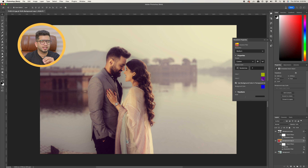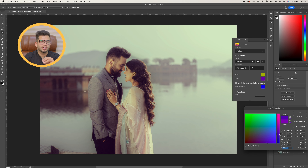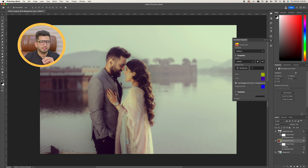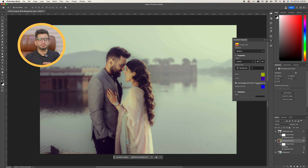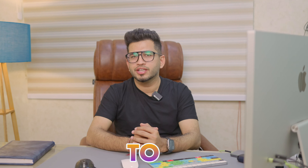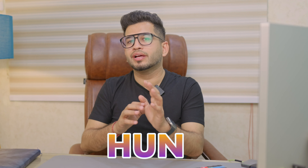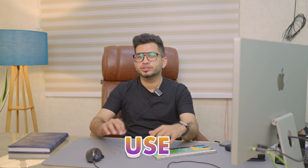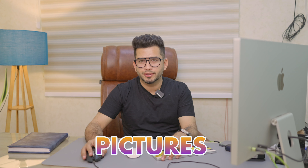And inside the duo tone, there are these color bars — you can play with these color bars to change the look as well. Whatever color you desire, whatever color you want to add, Color 1 and Color 2 — you can change the colors too. So guys, the colors inside this picture's duo tone filter — I like those colors and I don't think I need to change them.